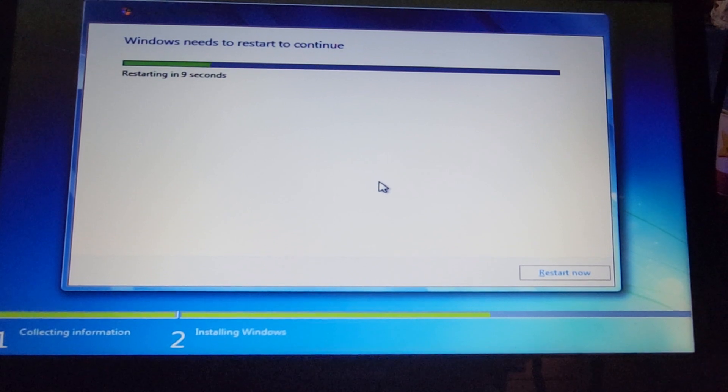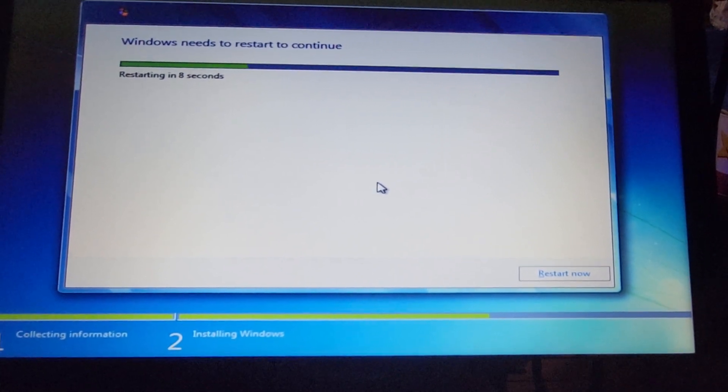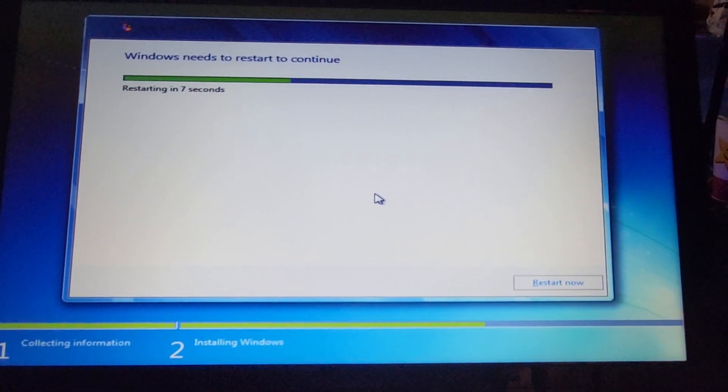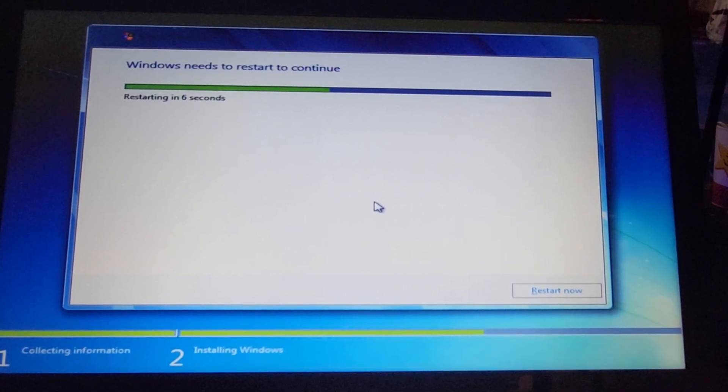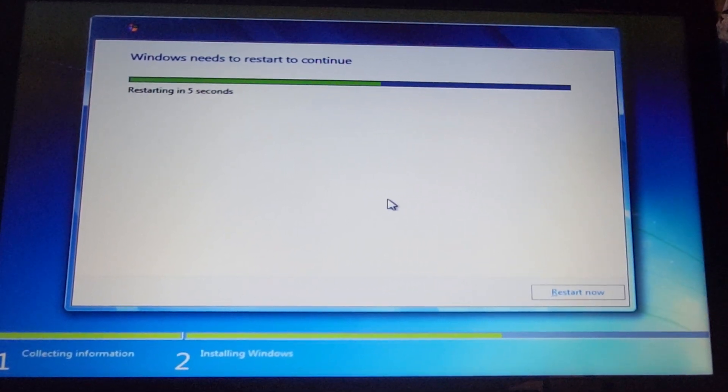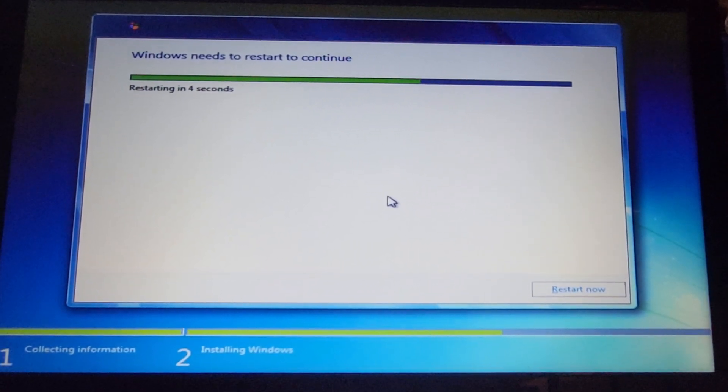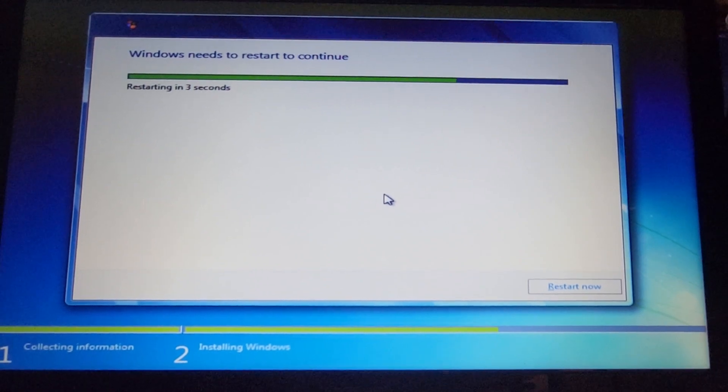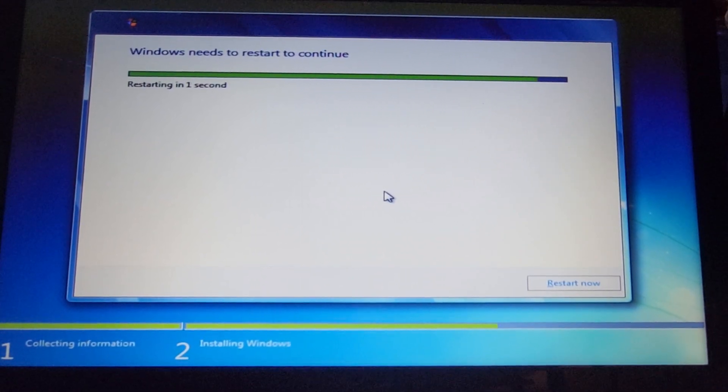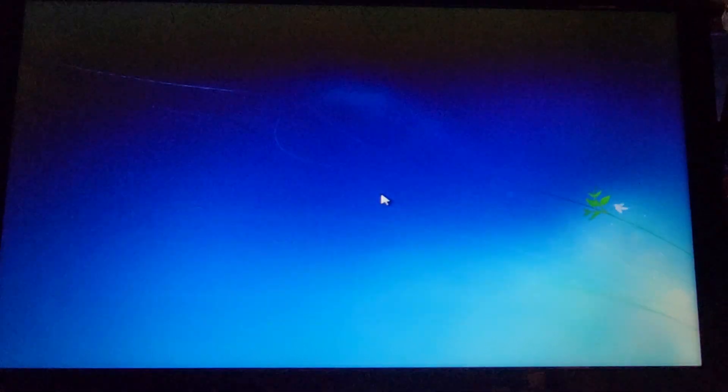Restarting in ten seconds. The disk stopped spinning. Three, two, one. Restarting Windows.